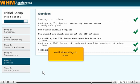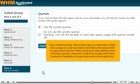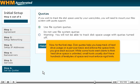Wait for the settings to save. Now for the final step. Disk quotas help you keep track of hard drive usage on a per user basis and enforce the space limits you give each account. While some hosts want clients to think hard drive space is unlimited, small hosts usually don't have hundreds of terabytes of space and must enforce rigid limits.